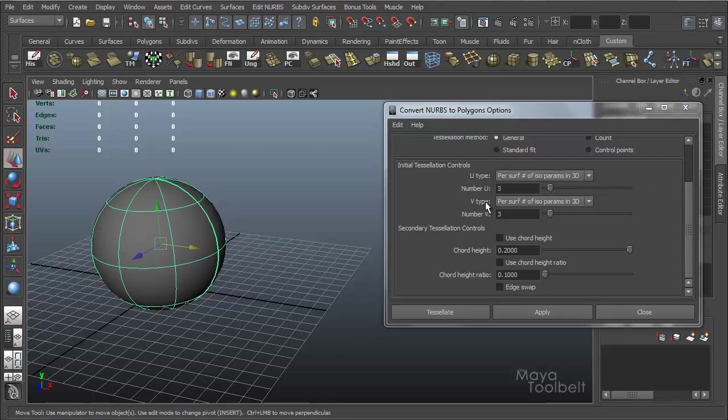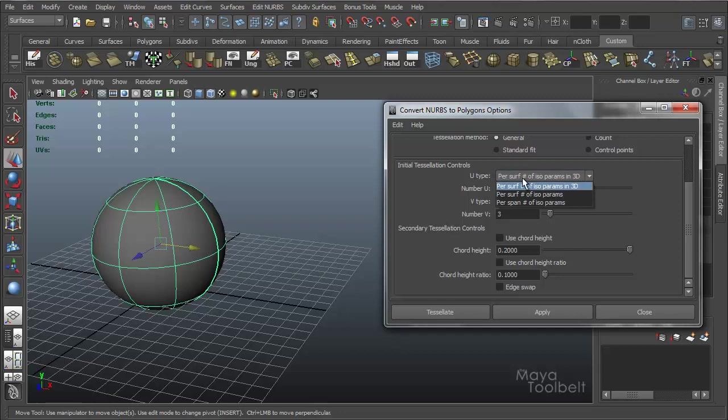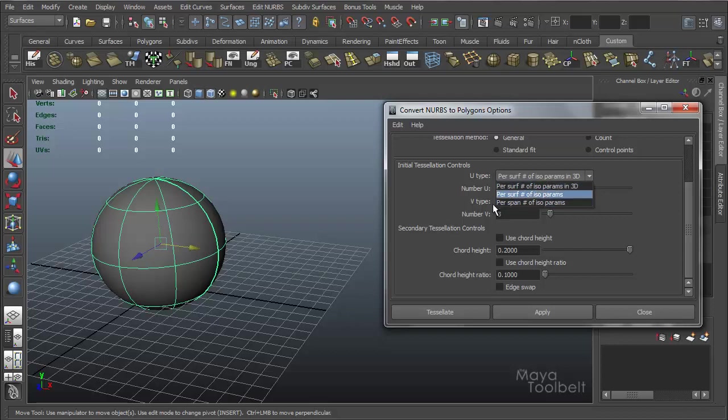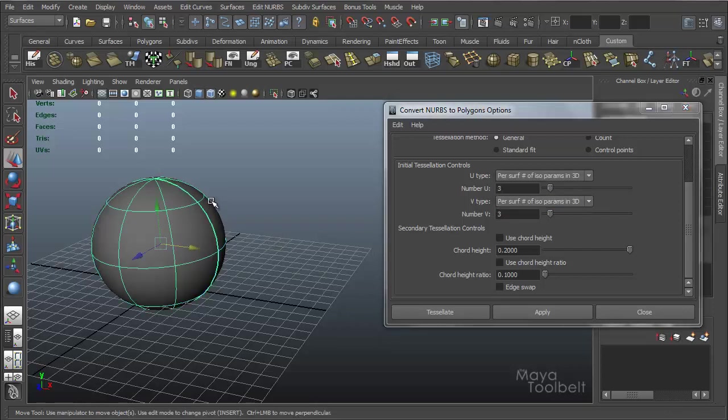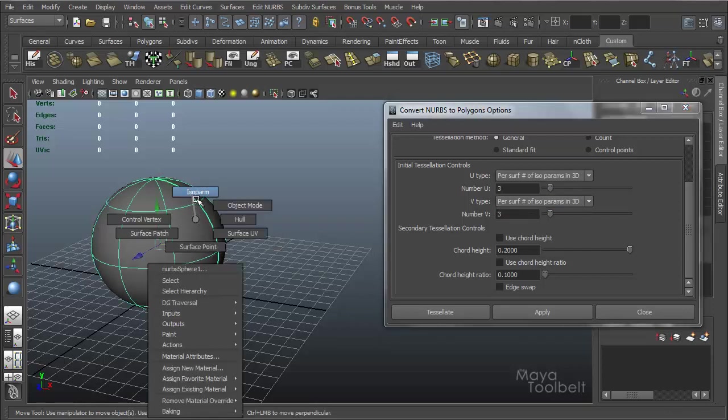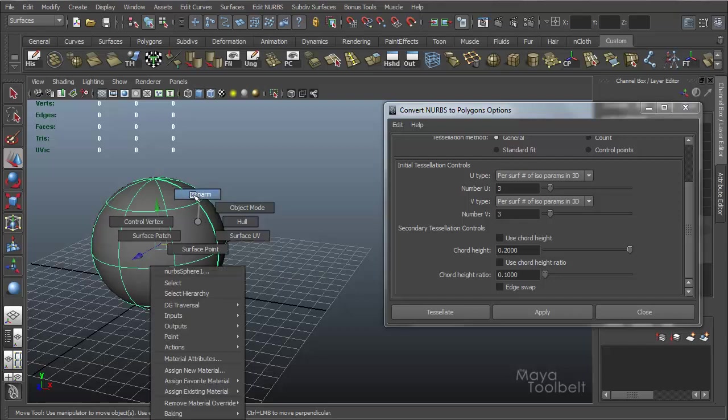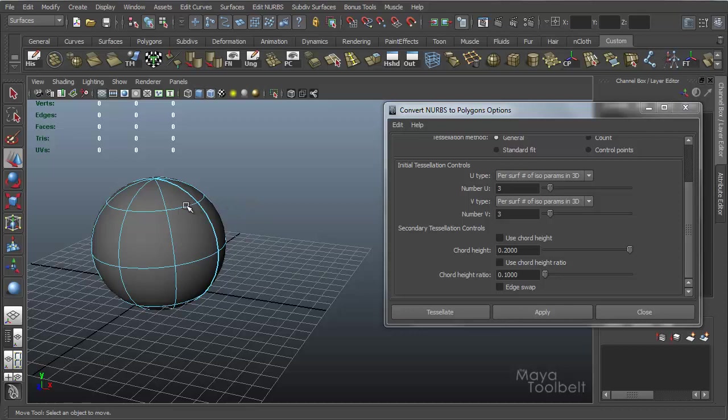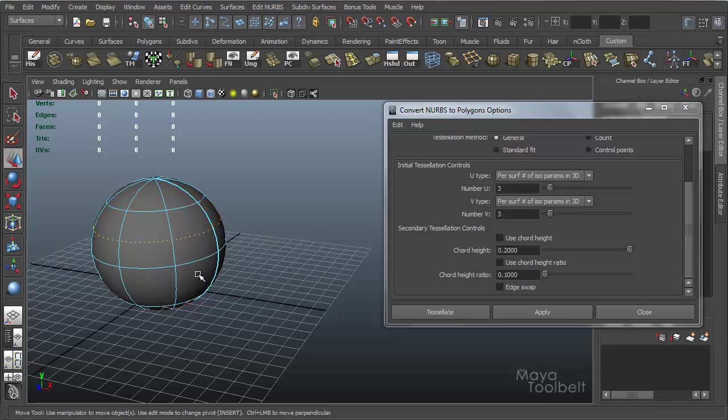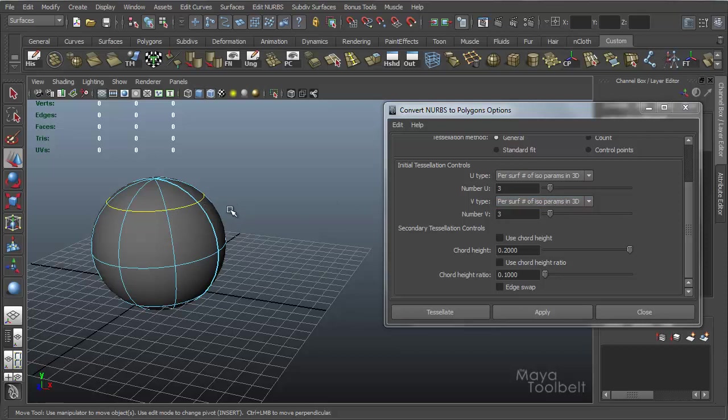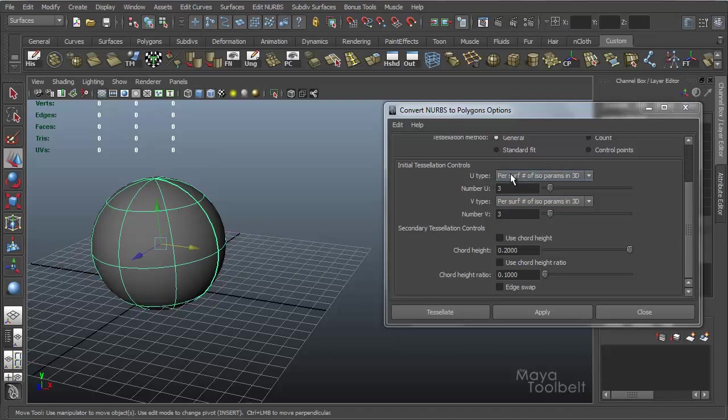So for U-type and V-type, instead of using per surface number of isoparms in 3D, you can choose per surface number of isoparms, not the 3D part, or per span number of isoparms. And isoparms are a component of NURBS. You can see if I right-click on my NURBS surface, isoparms is an option, which is essentially these lines, and I can click and drag lines along the surface. So when it's saying per surface number of isoparms, it's talking about these lines.